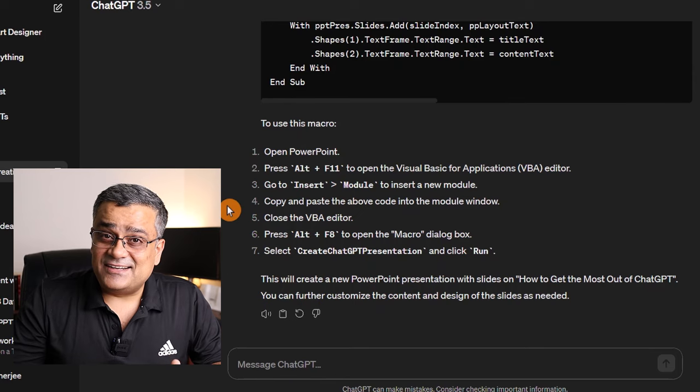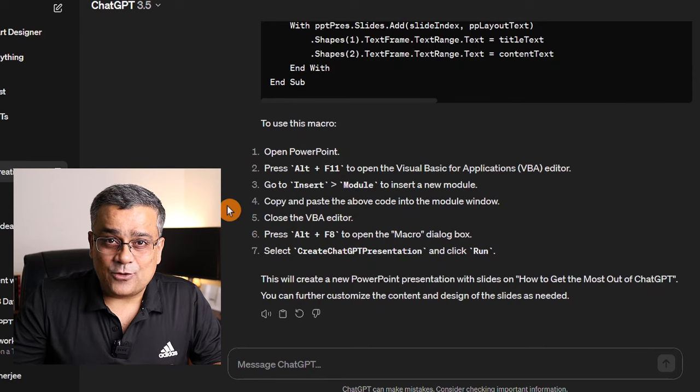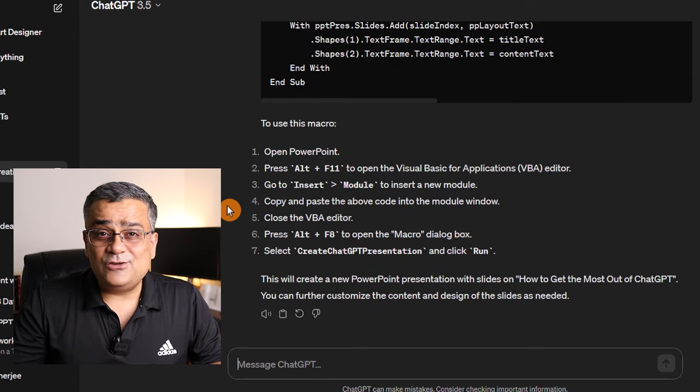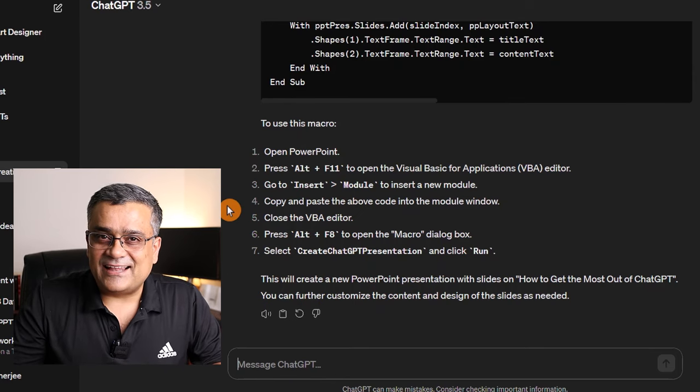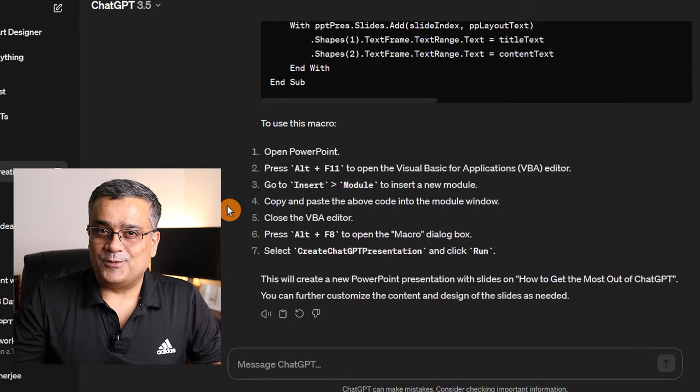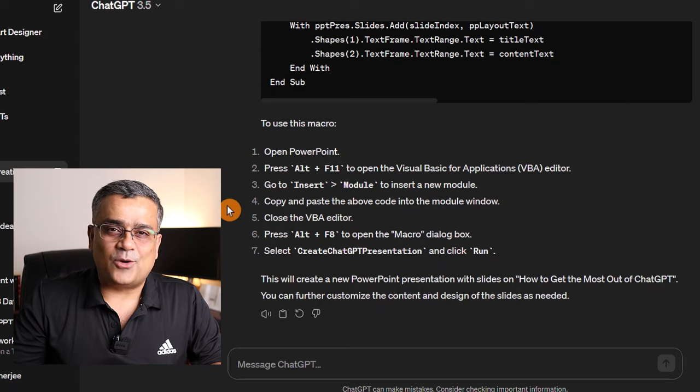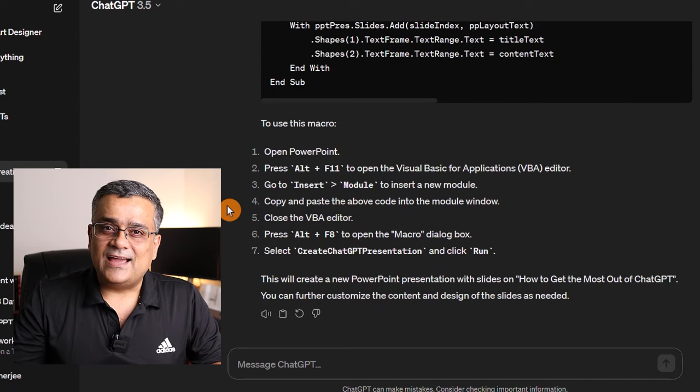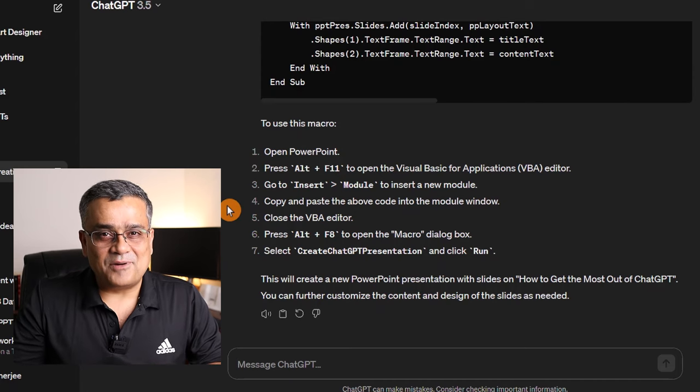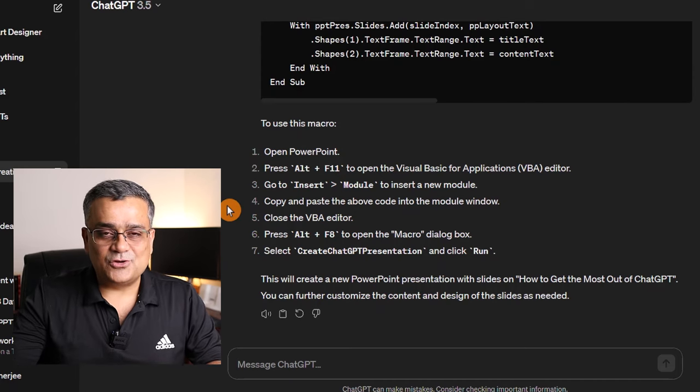While ChatGPT is generating this VBA code, you don't need to know a single line of VBA code. We'll just copy from here and we'll use it in PowerPoint. Let me show you here.